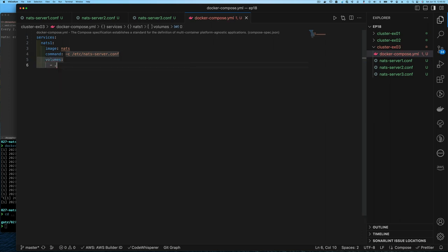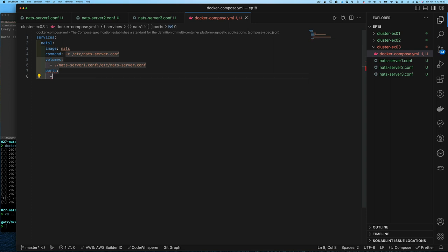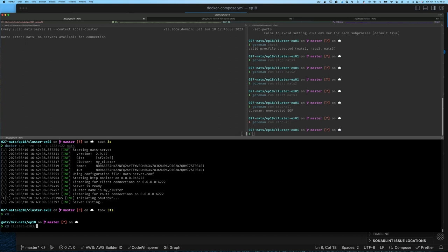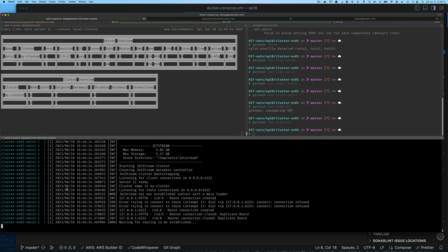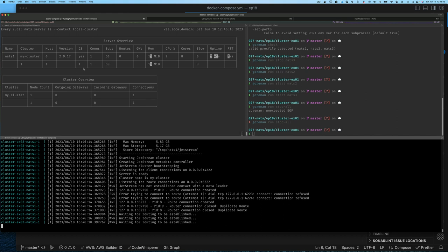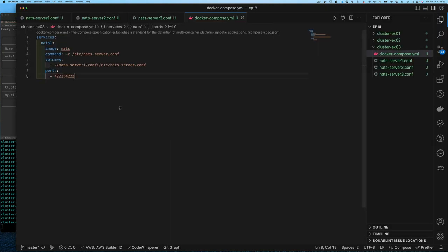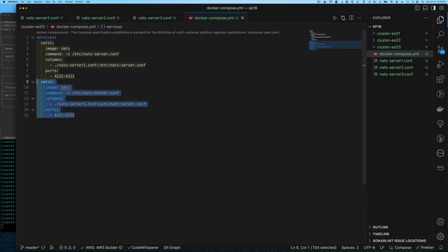We need to mount a volume — mapping the config file from our local filesystem to the path expected inside the container that we specified in the command override. Once we do that, the only thing left is to map port 4222 on our local machine to port 4222 within the container. Let's test this configuration by going into the example 03 directory, running docker compose up, and if we did everything correctly — we did — the server comes up and we can connect to it.